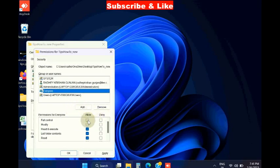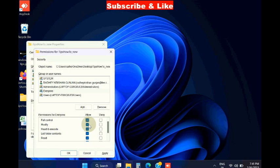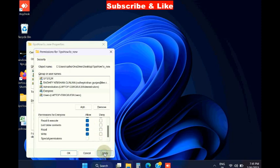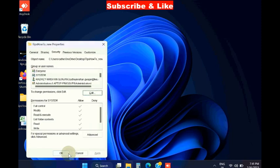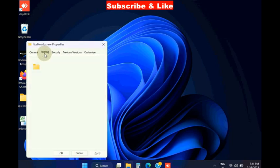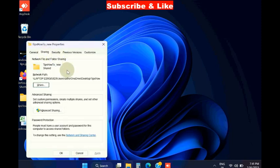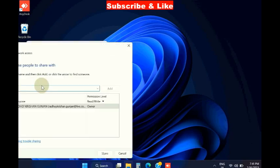...and check against all the options in the Allow column. Now go to Sharing tab and click on Share.